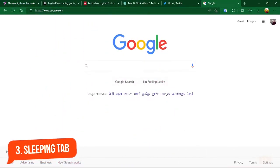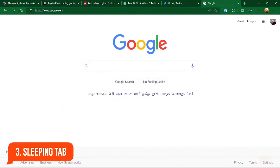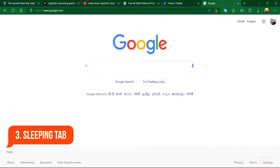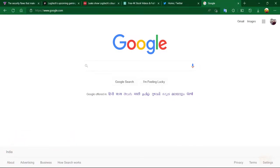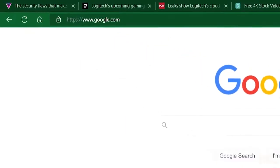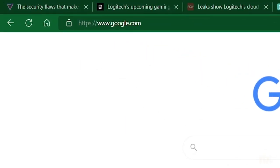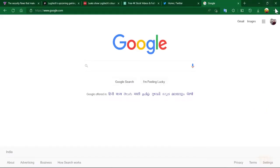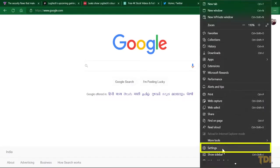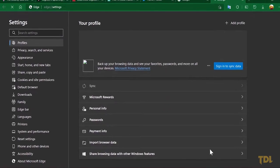When you have many tabs opened on your browser, they tend to consume more system resources which impacts the overall performance of your device. To solve this, the company has added a feature called sleeping tab, with which you can put inactive tabs to sleep. To use this feature, in settings, select system and performance from the left side.